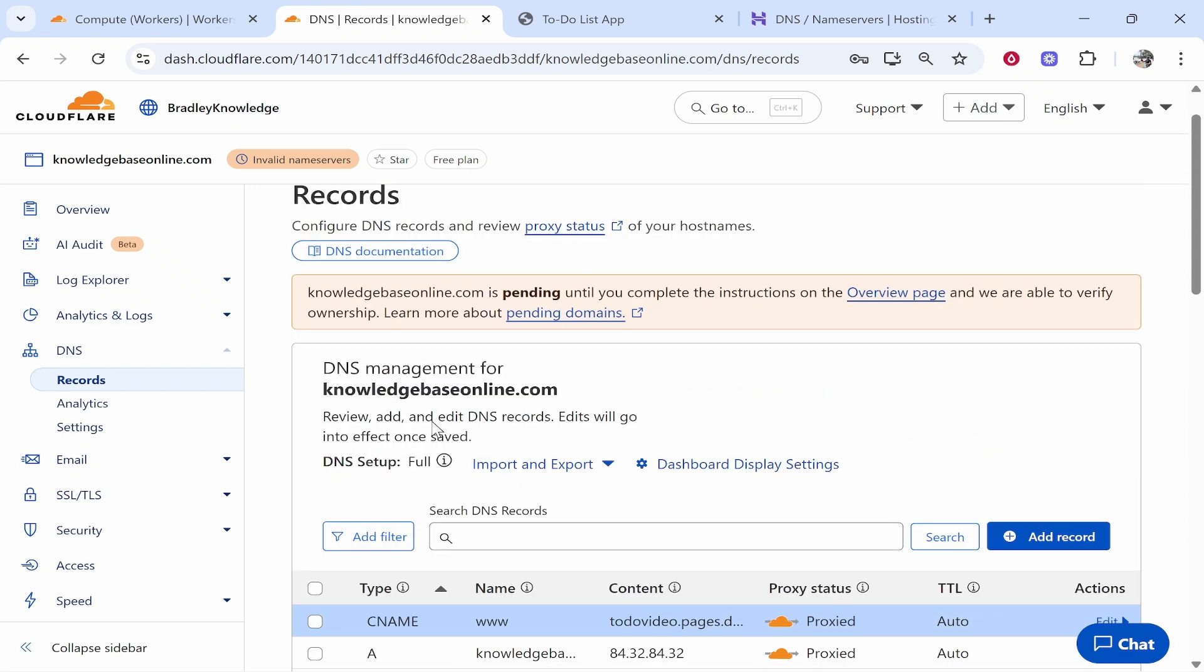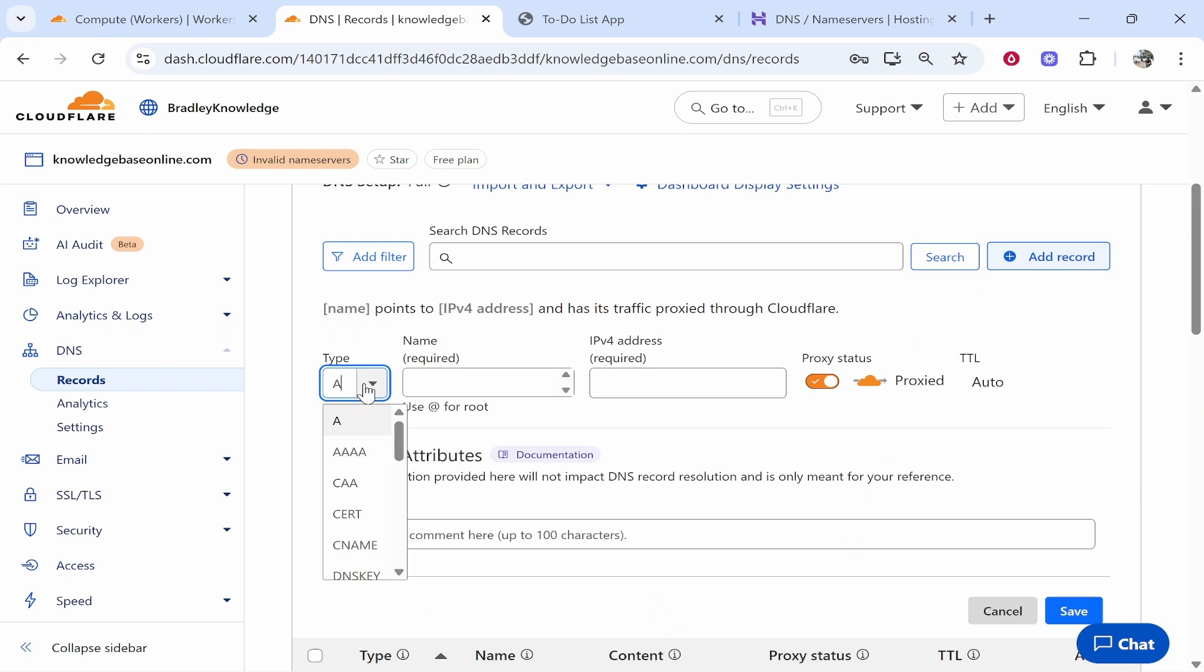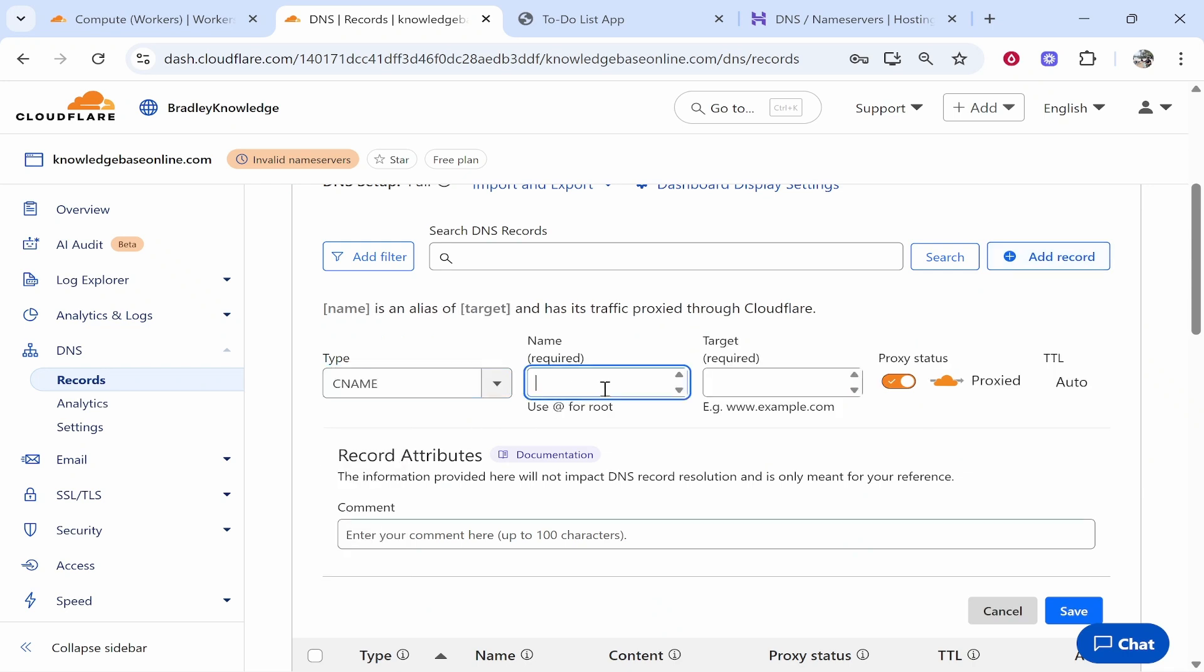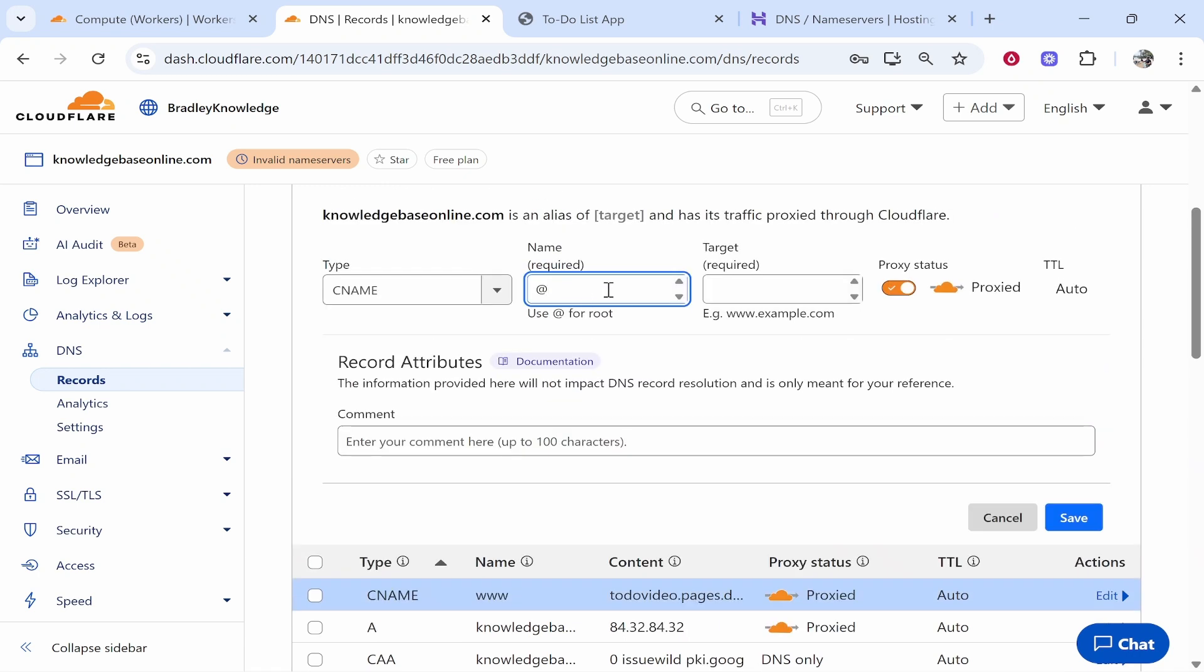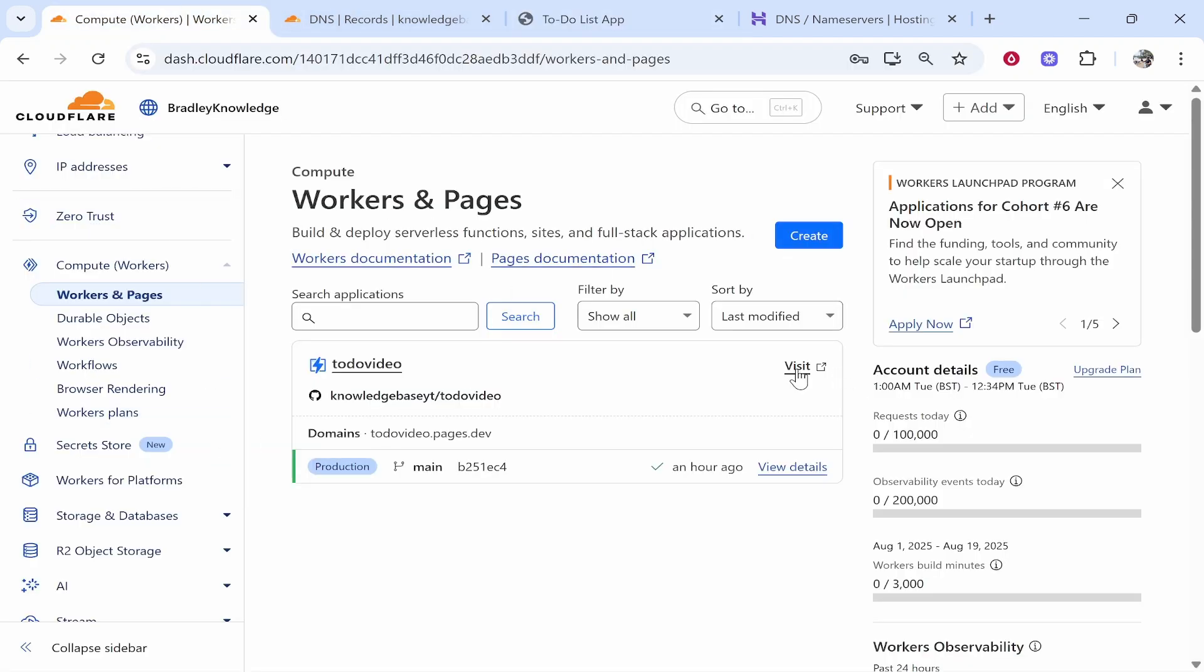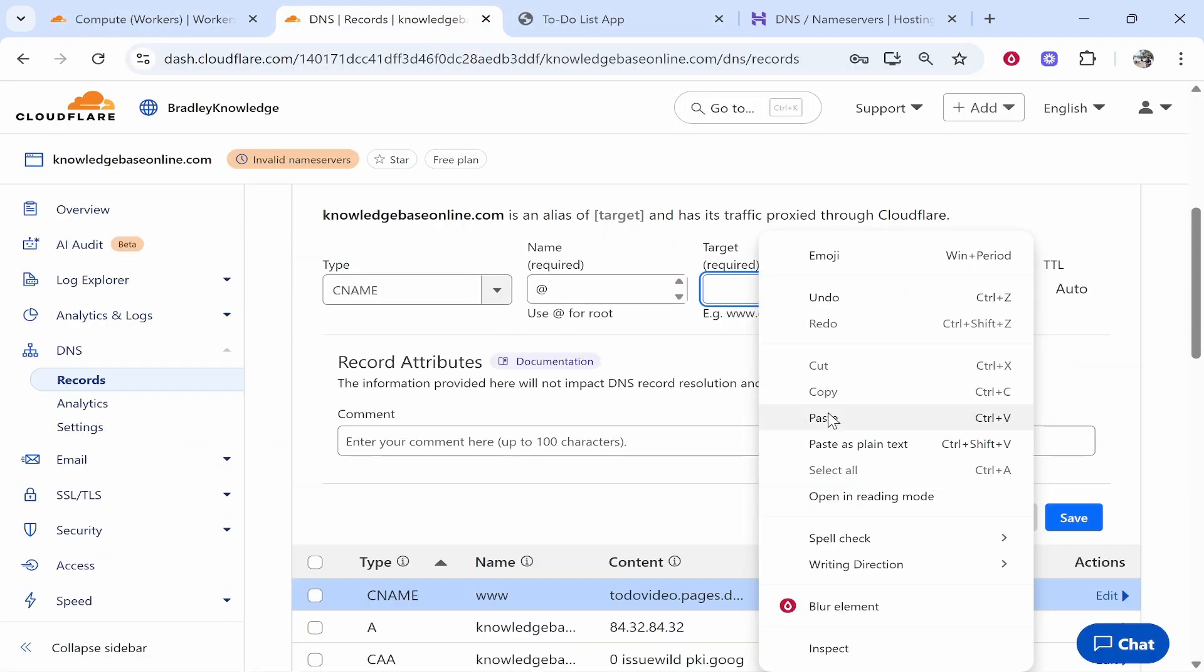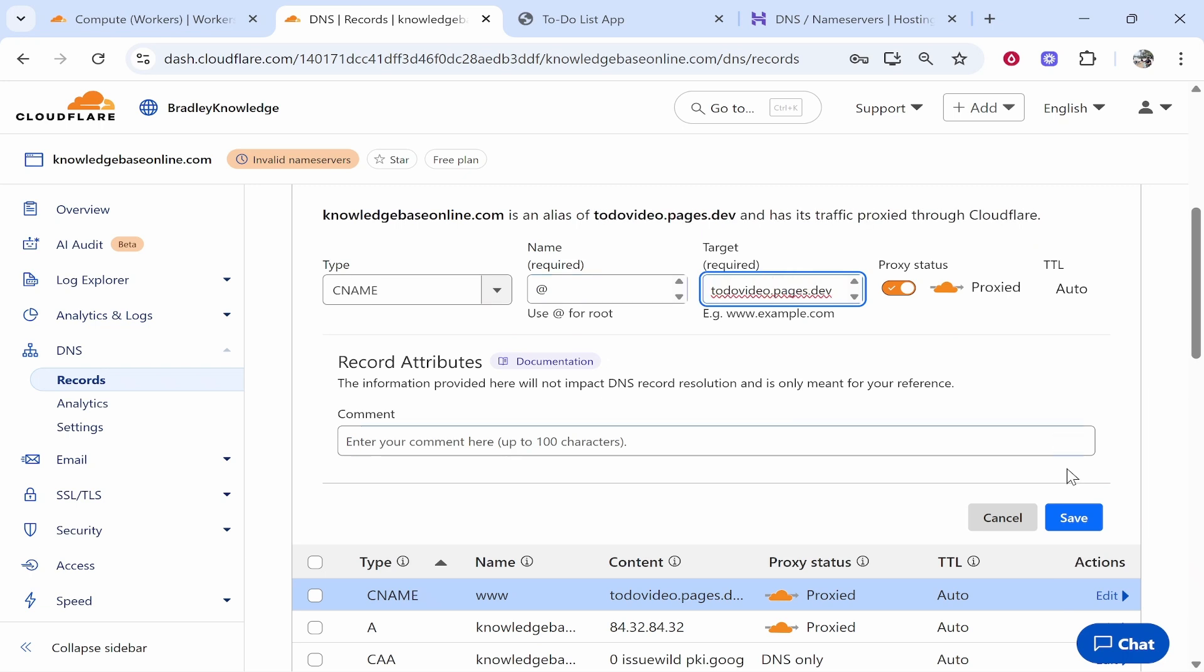Then we need to do this once more. Add record type CNAME then type at. This is going to be for your root domain. So the first one is going to be for www and the second one that we're adding right now is going to be for yourdomain.com. So type in at and then again we paste in this here from the website or app URL that you've already got here from Cloudflare pages. Again hope you're all following along. We'll delete all of these dashes and we'll click save and that again should go through no problem.